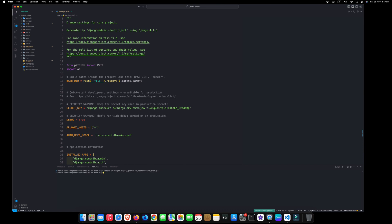Now type git space init and press enter. Here, type git space add space dot and hit enter.